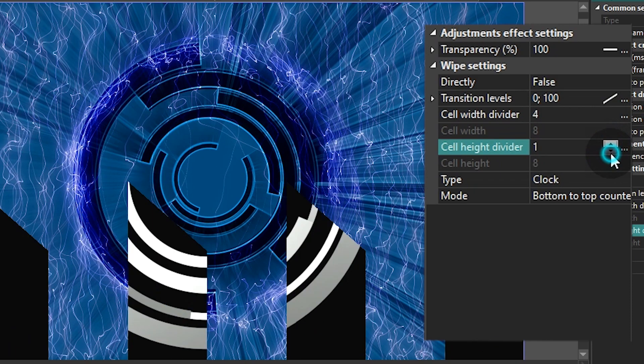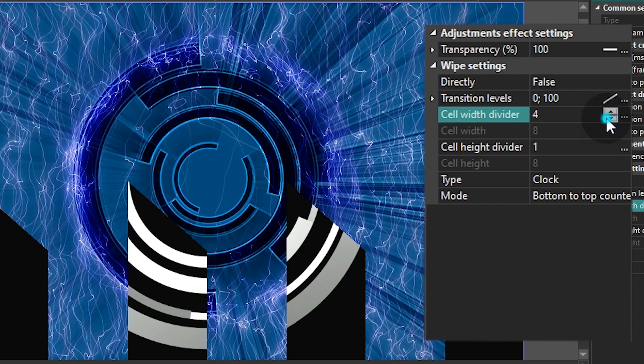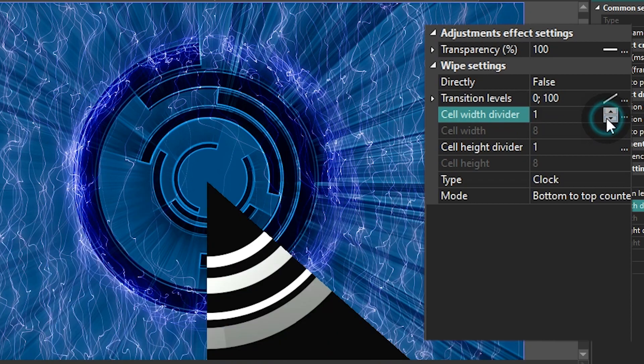Cell Height Divider allows you to divide the transition effect vertically. Cell Height is quite self-explanatory.